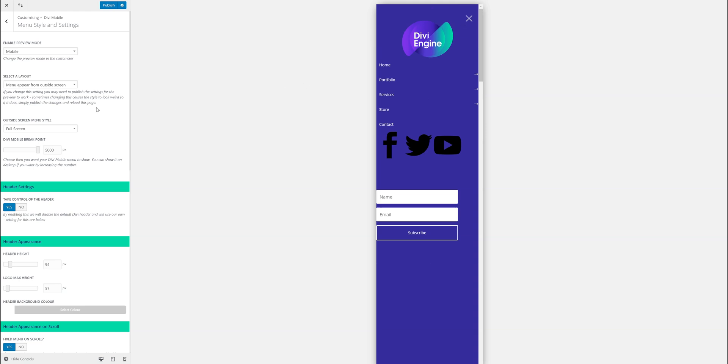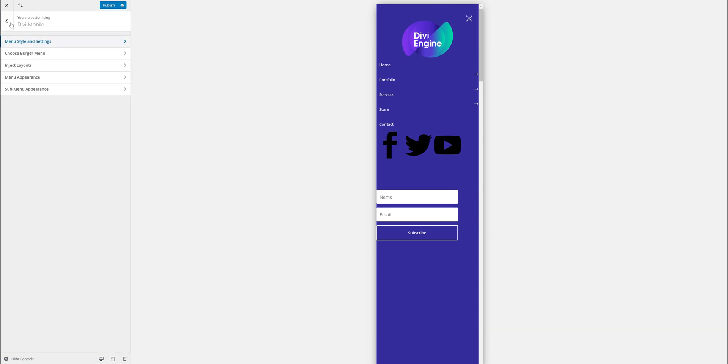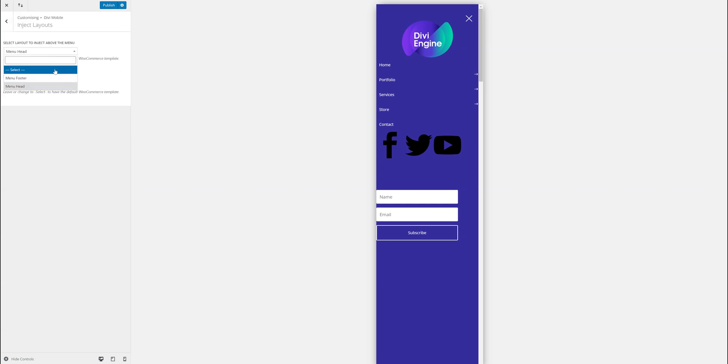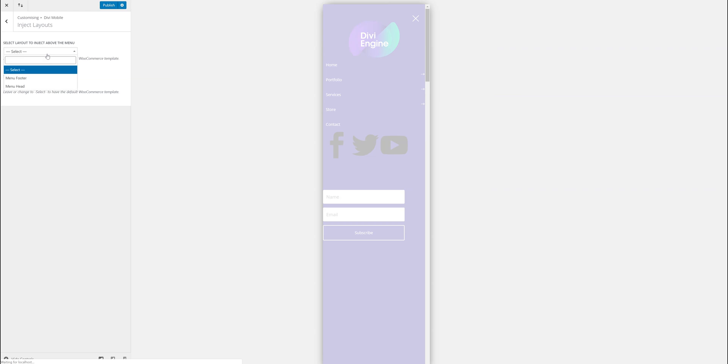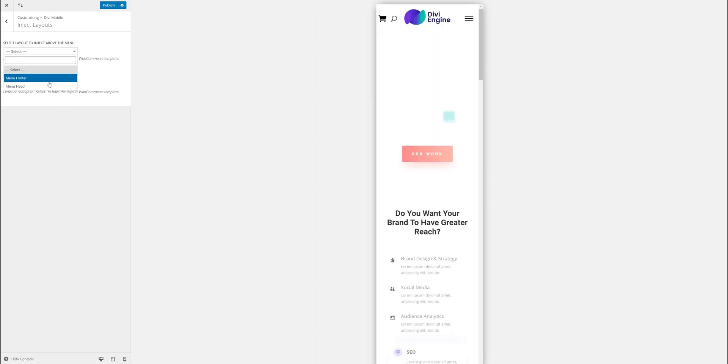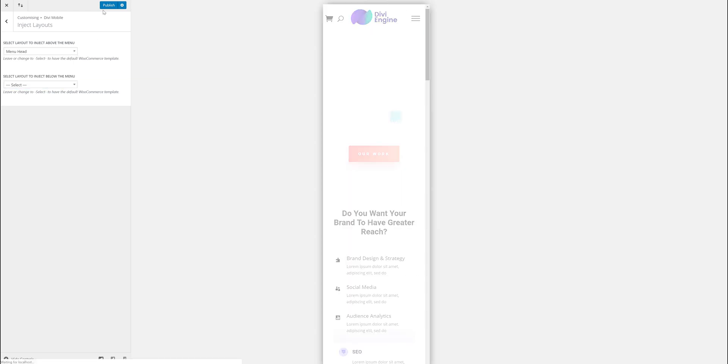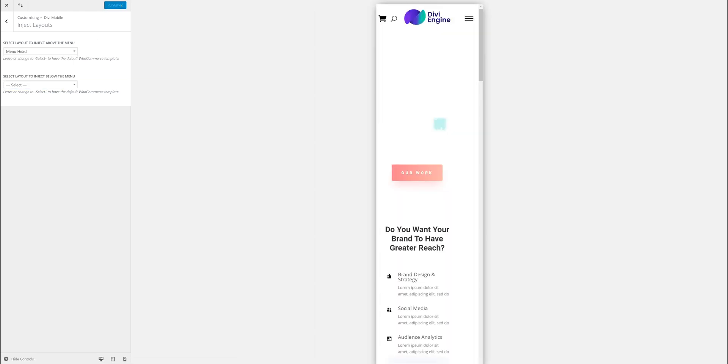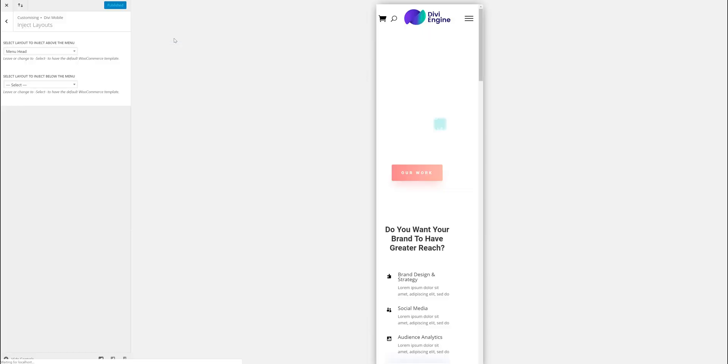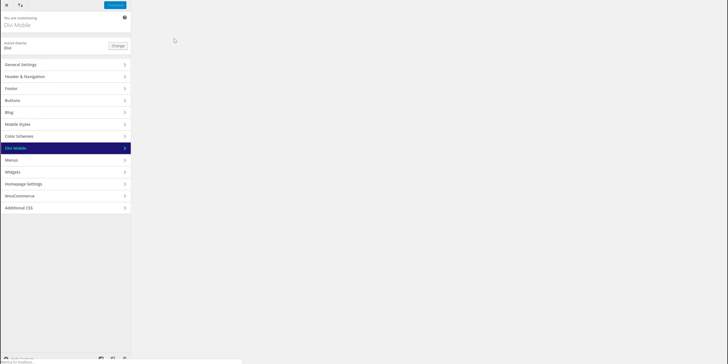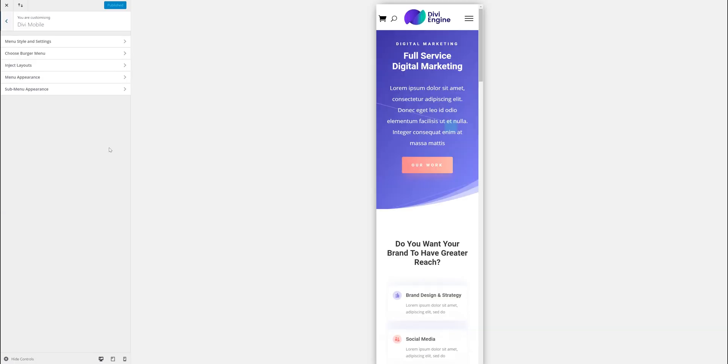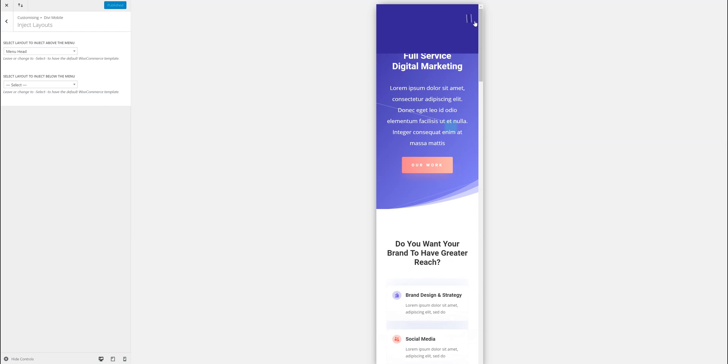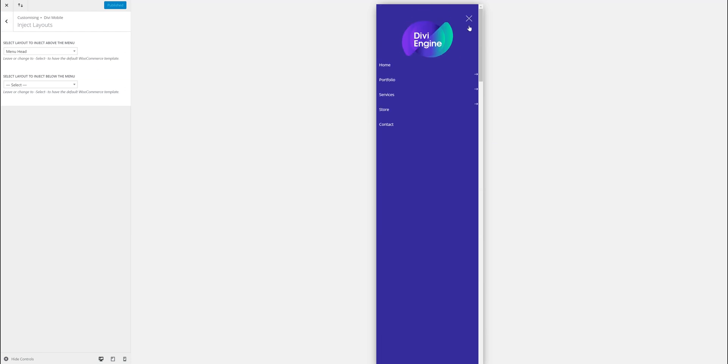So that's it, that's how you can inject some layouts. The possibilities are endless. I'm just going to remove them just to keep everything simple. I might just keep the header. I hope this has created some inspiration for you to create some really beautiful mobile menus using the Divi Builder, but more importantly keep things really slick with our pre-made styles but the ability for you to inject layouts made with the Divi Builder.